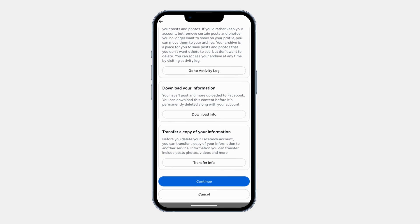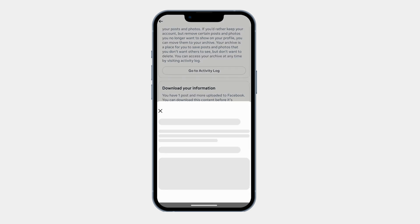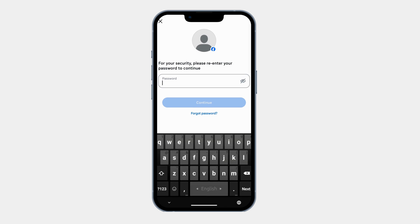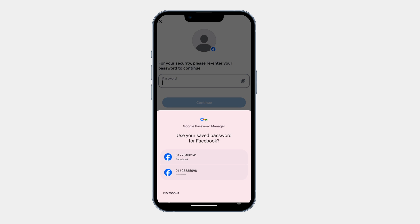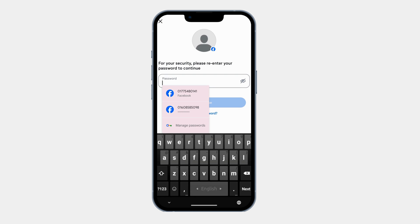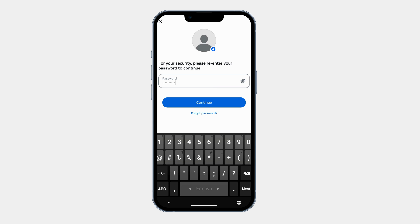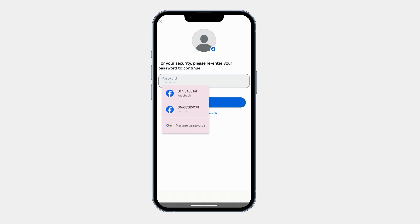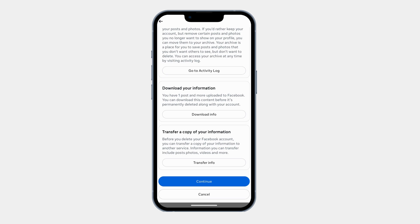Once you are sure, tap Continue to Account Deletion. Facebook may ask you to enter your password to confirm your identity. After entering your password, tap on Continue. Your account is now scheduled for permanent deletion.